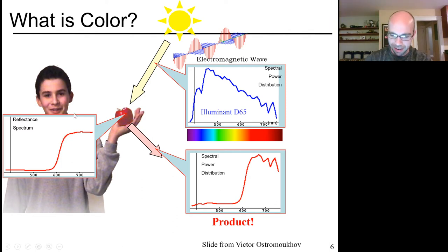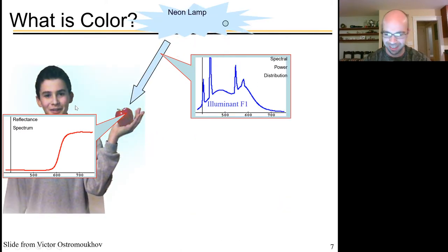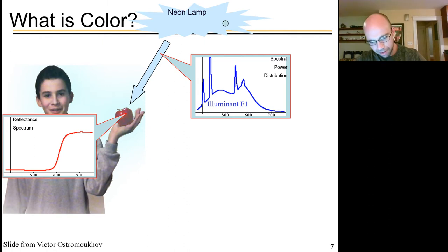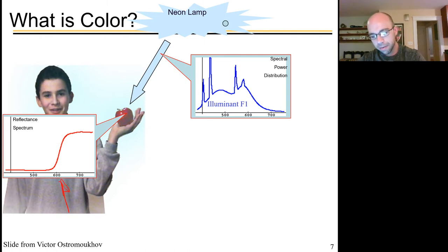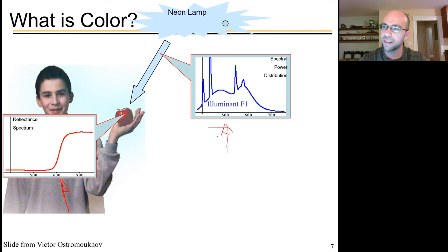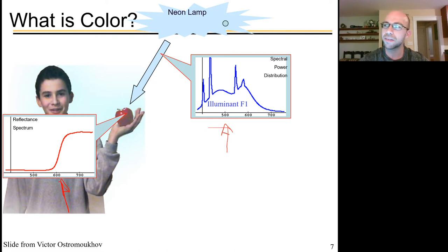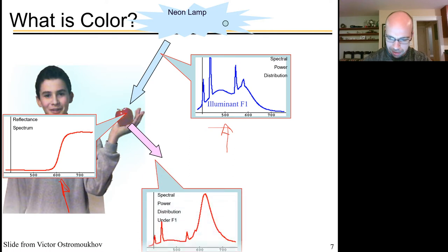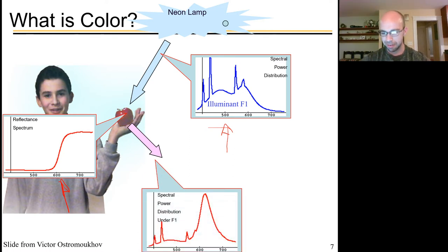What does it mean when the apple looks like a different color under a different light source? Let's say I replace the sun with a neon lamp — now it's kind of bluish. The apple itself didn't change, so the reflectance spectrum remains the same. But now it gets multiplied against a different function. That's why color perception involves both the environment and the material being multiplied together, in this case giving a spiky power distribution typical of a neon lamp.